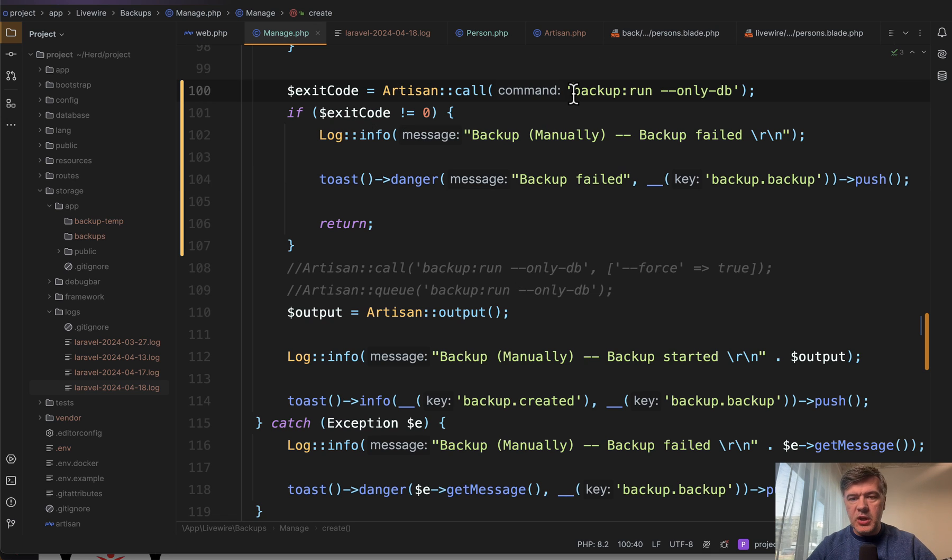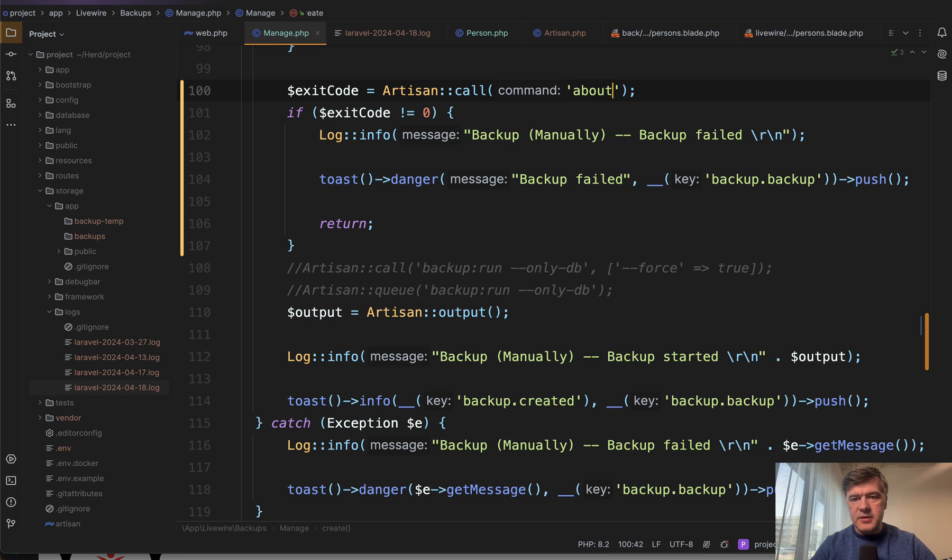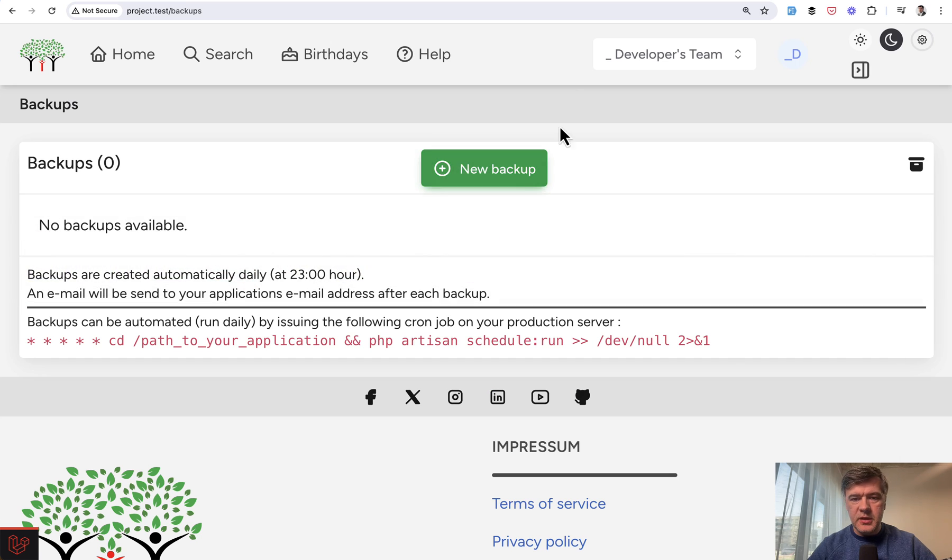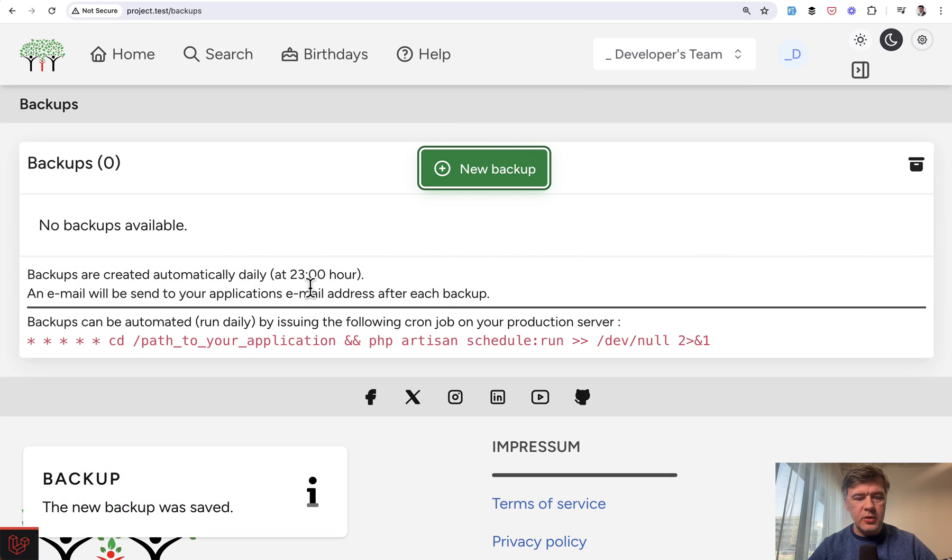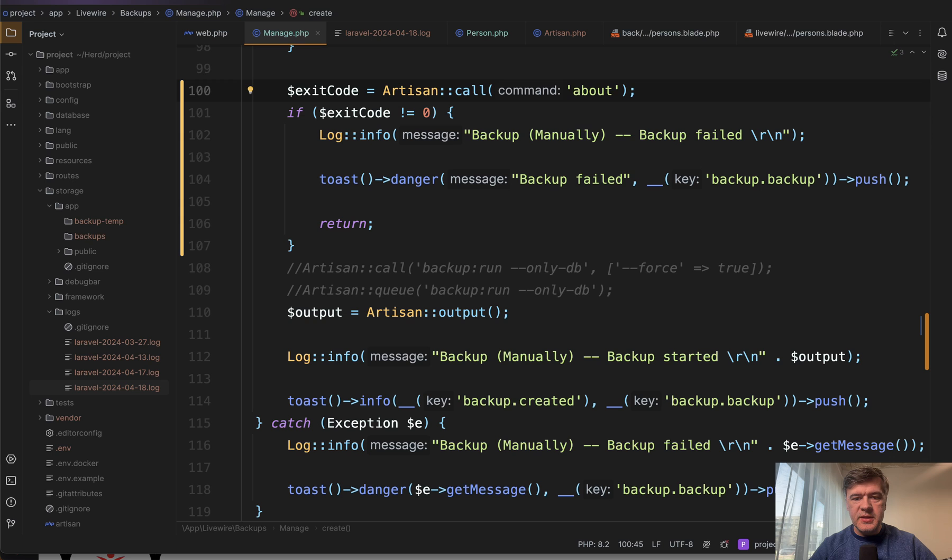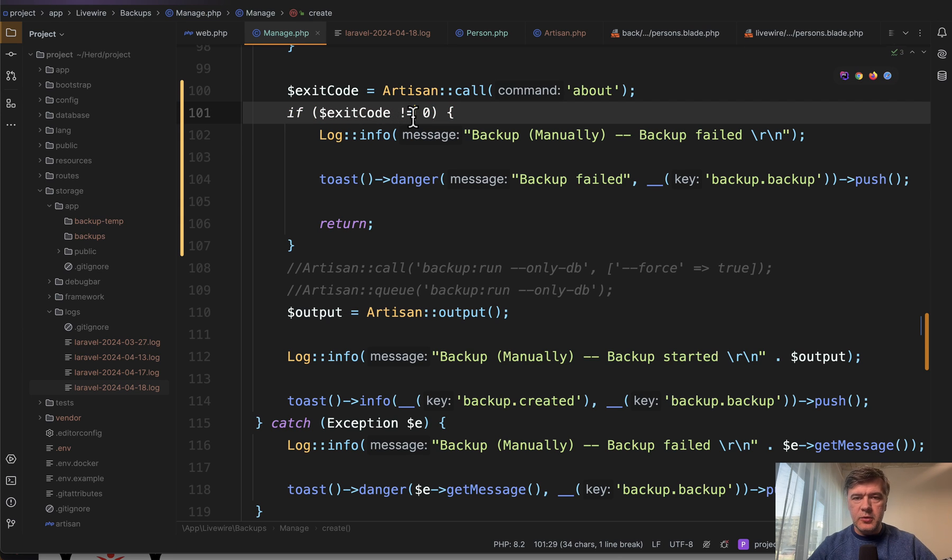Let's change that artisan command to, for example, artisan about, which would just show the information, kind of harmless. So refresh, new backup. New backup was saved, which means exit code was zero.